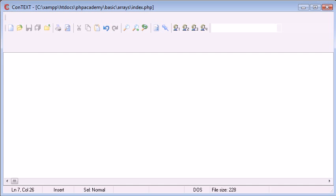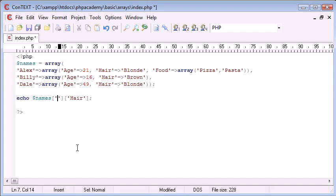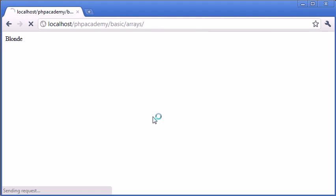Now you can see what essentially we've done is stored different properties about each user. The same with Billy. Billy has brown hair. So now this should change, now that I've changed Billy, this should change to brown.